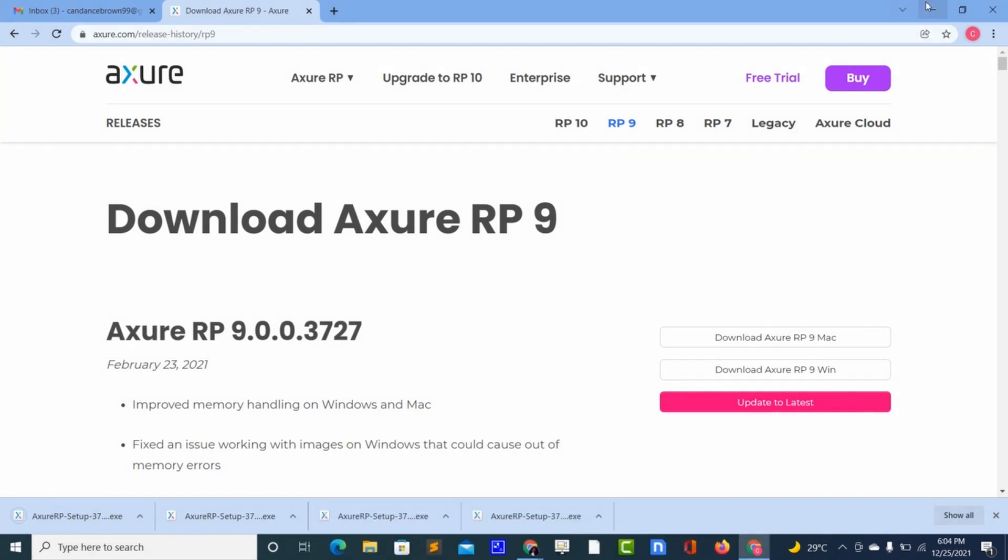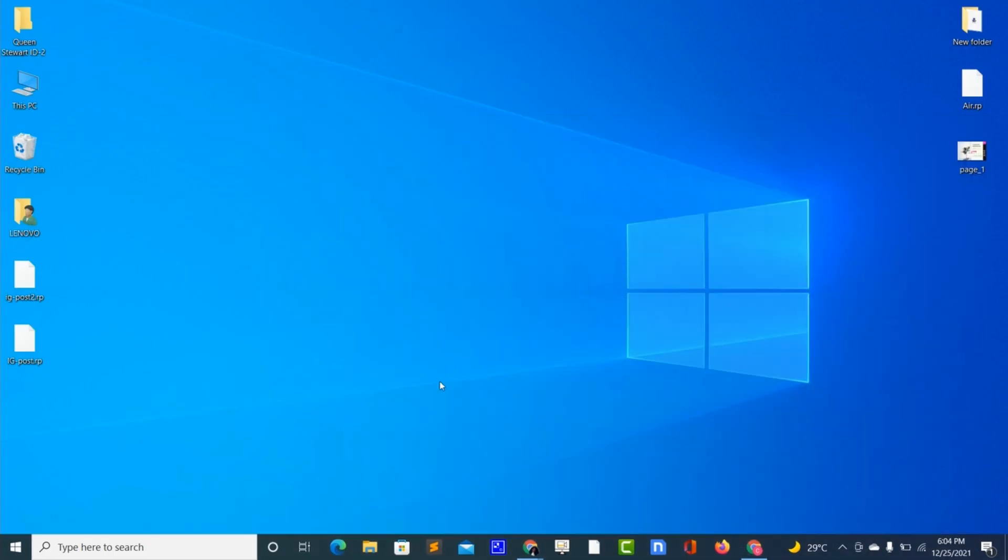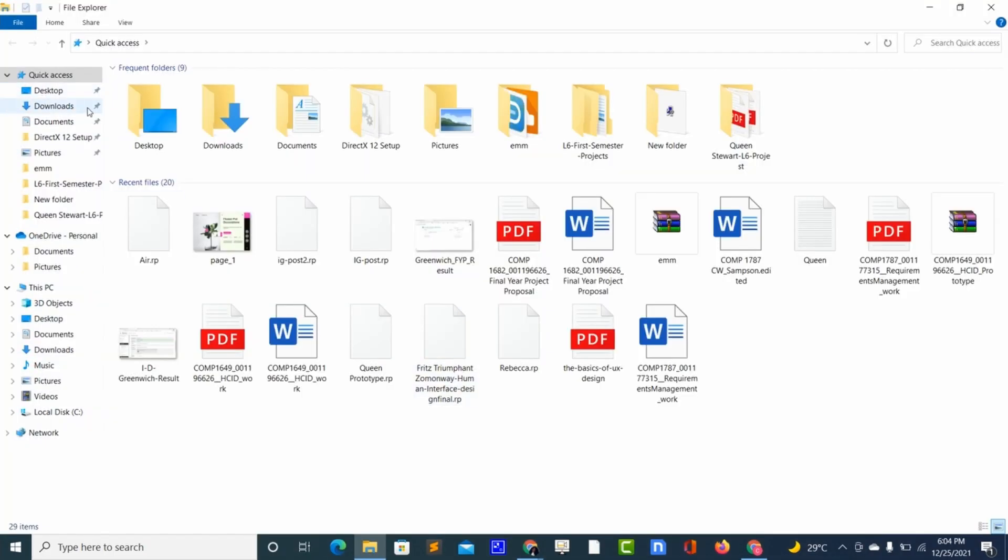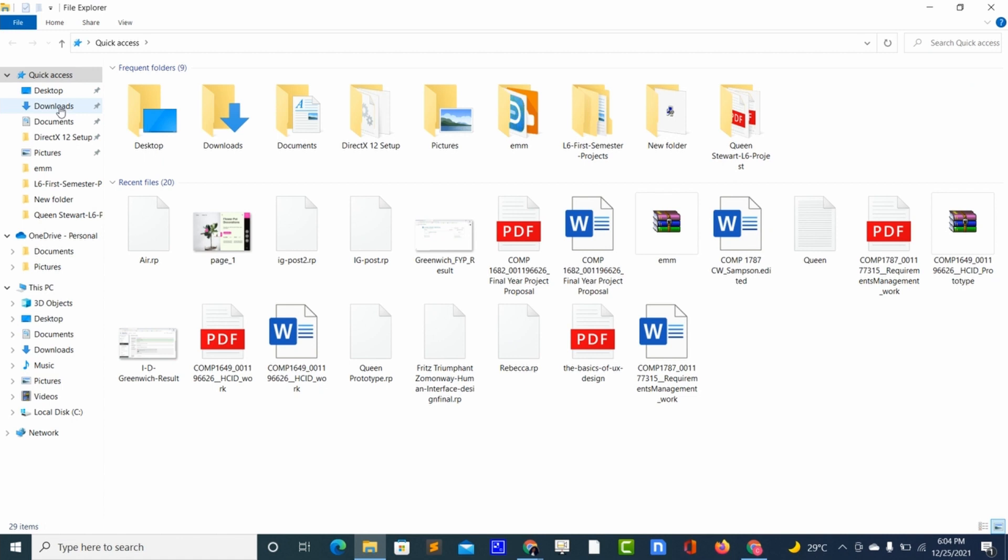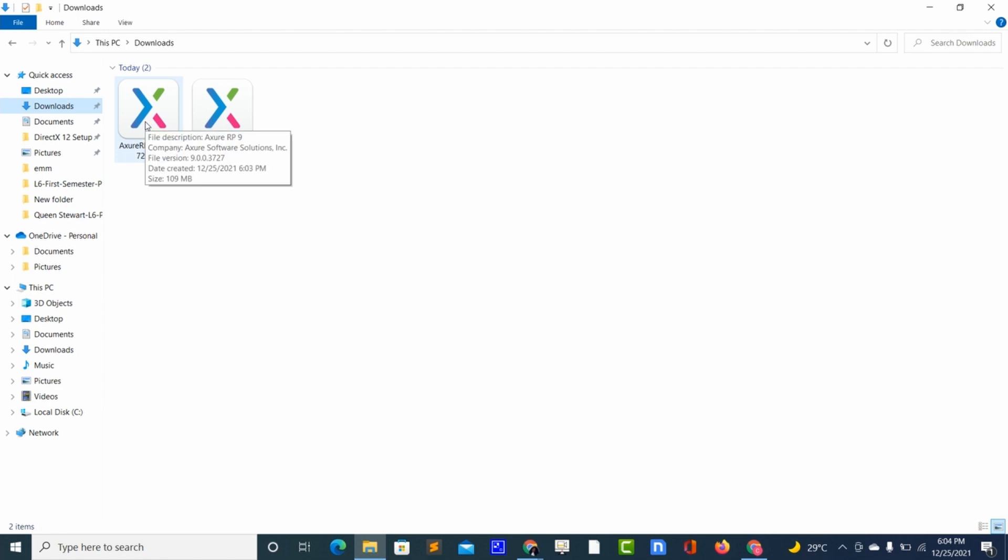So it's downloaded already. Let me open my downloads file. As you can see, I downloaded the enterprise. So to install it you have to double click it, so I will double click it.